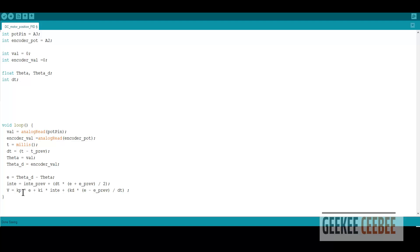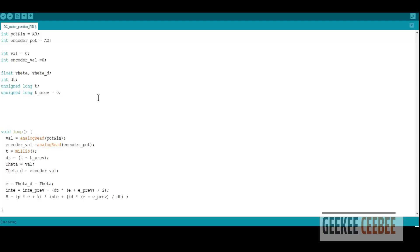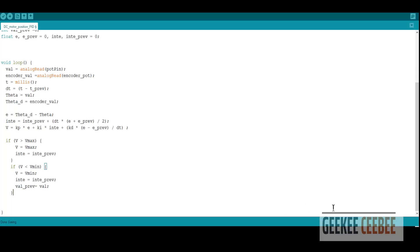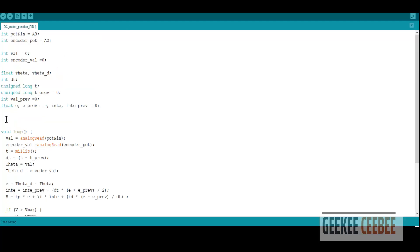We write the controlling function — the voltage: Kp times error, plus Ki times integration_error, plus Kd times derivative_error. We also define T_previous, value_previous, and previous error variables initialized to zero. There's also anti-windup code: if the voltage exceeds the max voltage value, the integrator error resets to the previous integrator value, so we don't constantly output voltage max.